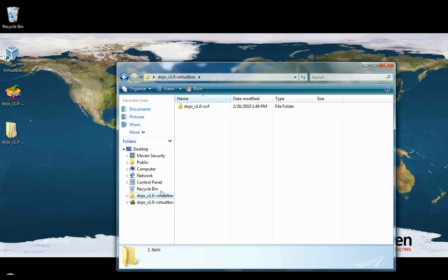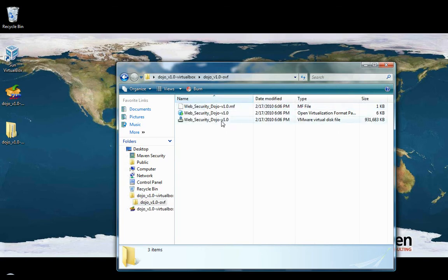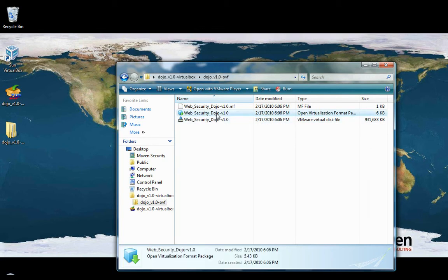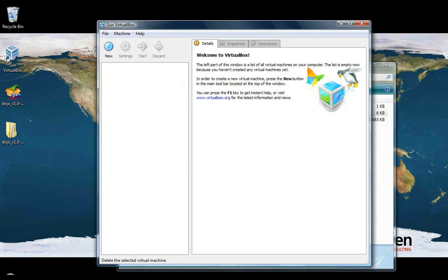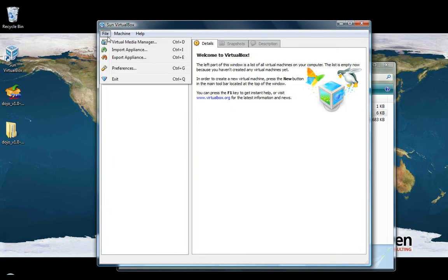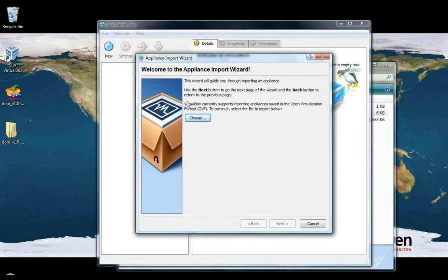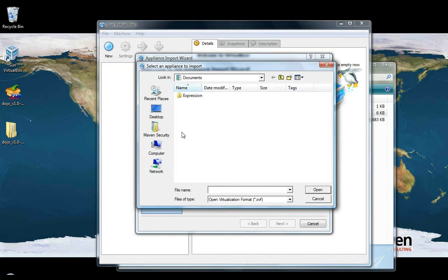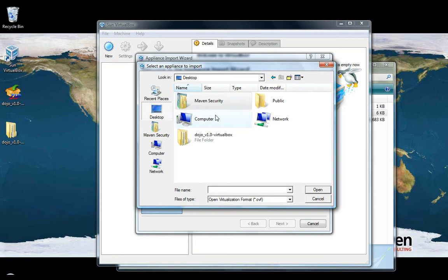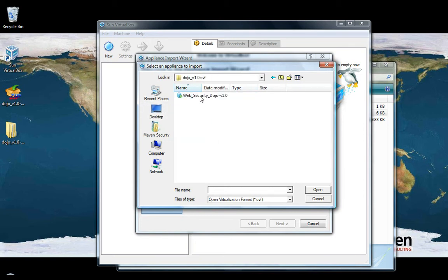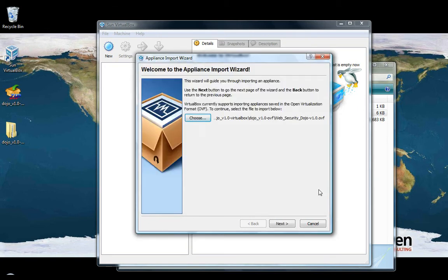And once you're done, you'll have a folder that has several files in it. One of these files, the OVF file, will be imported into VirtualBox. So launch VirtualBox, go under File, Import Appliance. Click Choose and find where you've decompressed the Dojo. Drill down until you see the OVF file. Click Open.